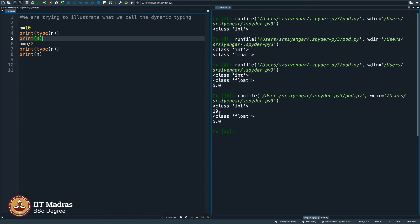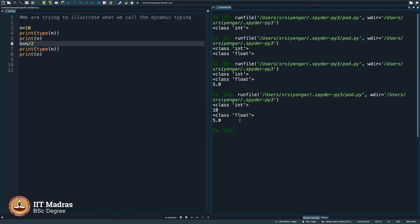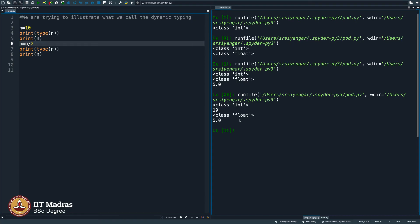But the moment you divide by 2, the moment division happens, it realizes that oh, now the integer might become non-integer, it can become a rational number or some real number. So, let me be careful, let me allocate, let me de-allocate that integer, let me try to allocate something that is easier for me to contain this object. It could be a real number. So, I will use float.